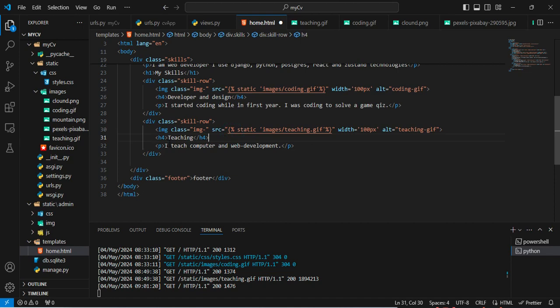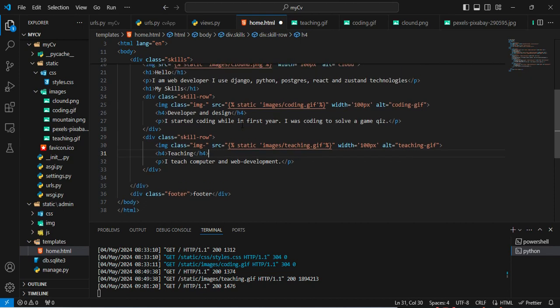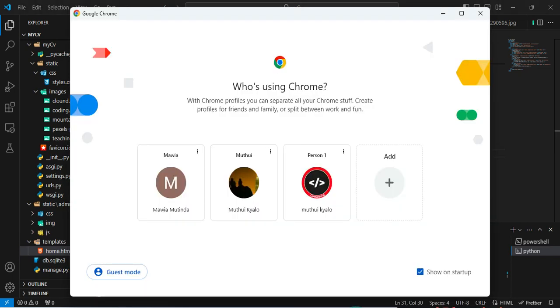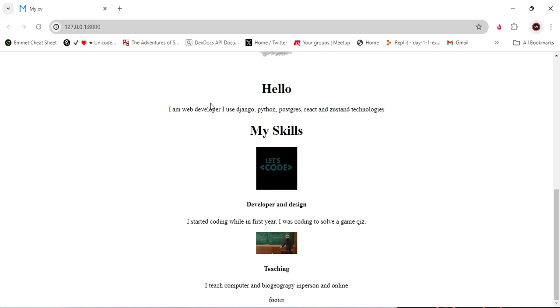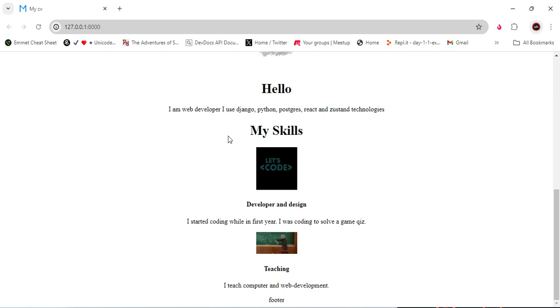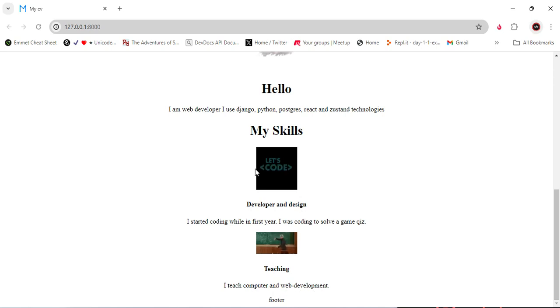Now having done that, we can Control+S to save the changes and come here and run. You can see here we have 'I teach computer and web development' and the GIF is working well.